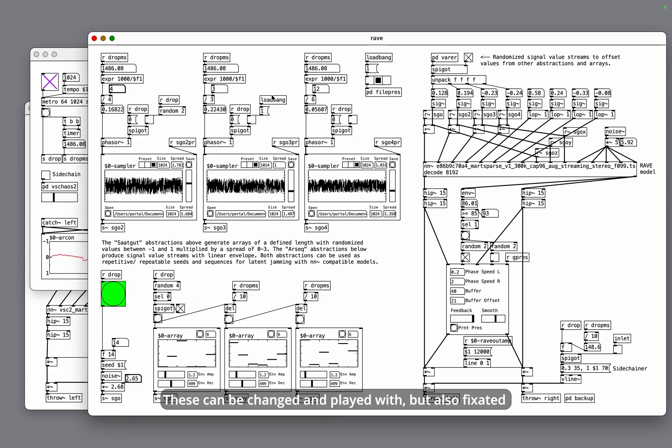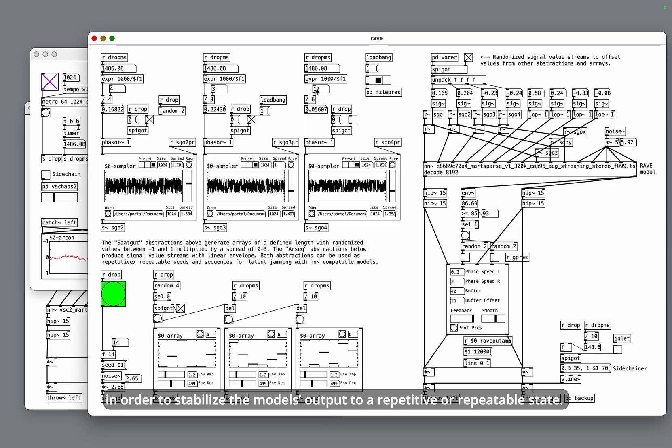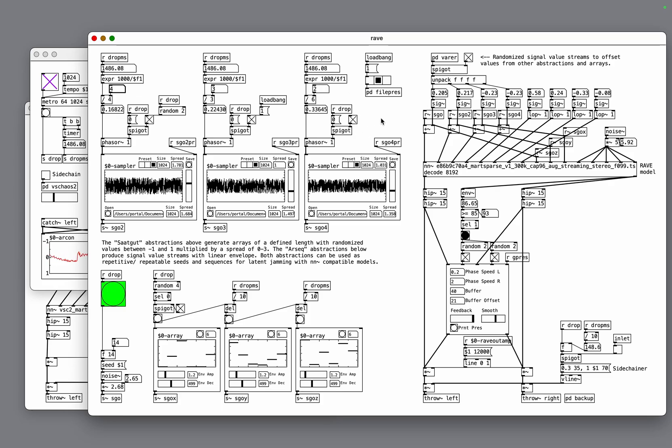These can be changed and played with but also fixated in order to stabilize the model's output to a repetitive or repeatable state.